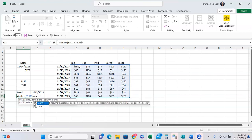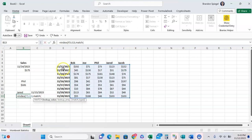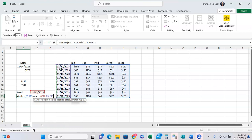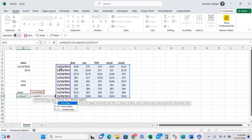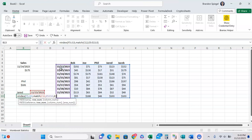Well, we can use the match function, open parentheses. We want to look up the row for the date. So find the date. Lookup values is going to be the dates. Comma zero for an exact match. Then close parentheses.